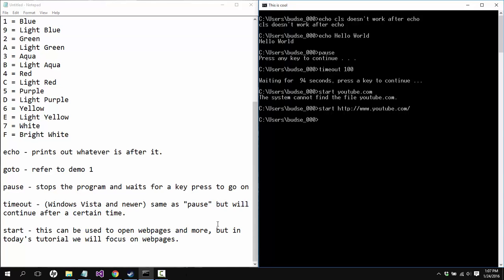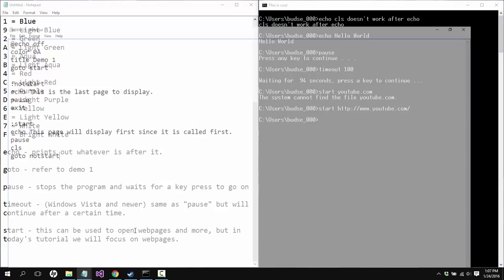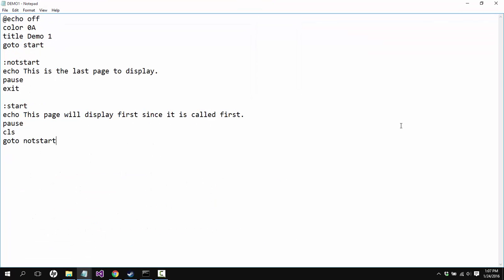But I said there's going to be a demo so let's go to the demo real quick. Okay, so for the demo it was kind of hard for me to think of something to really get us started off, but this is going to demonstrate color, title, and goto and pause and exit and all that fancy stuff.